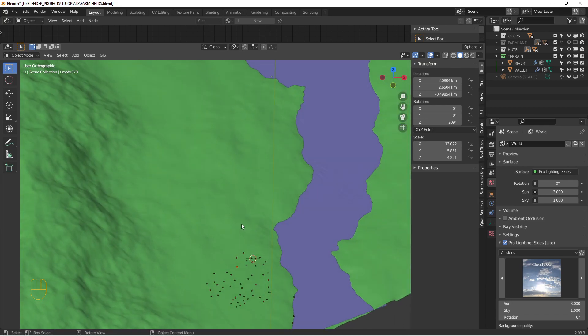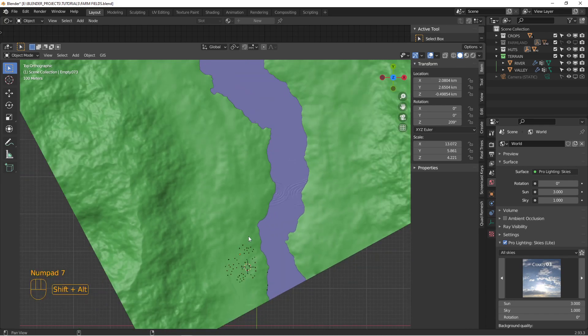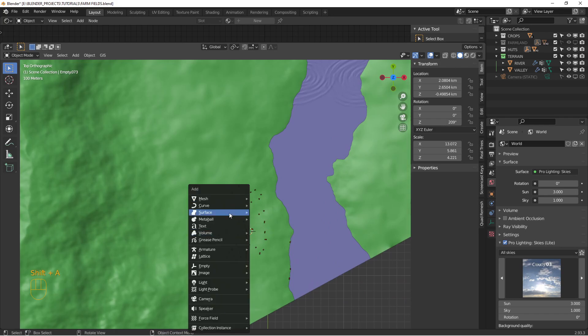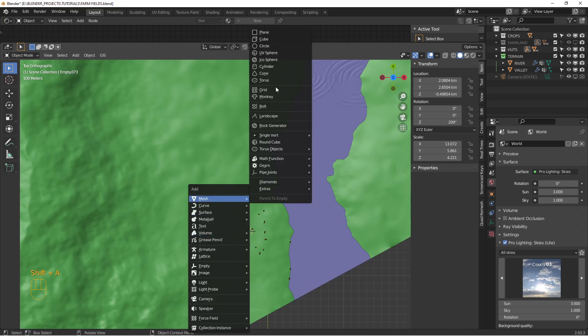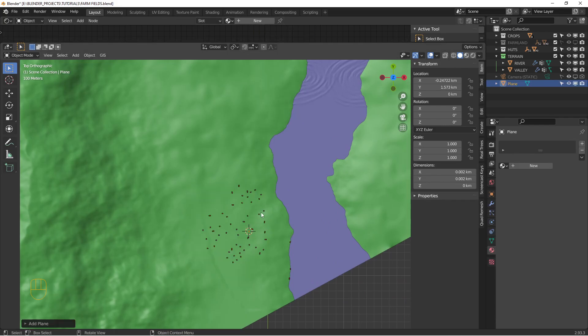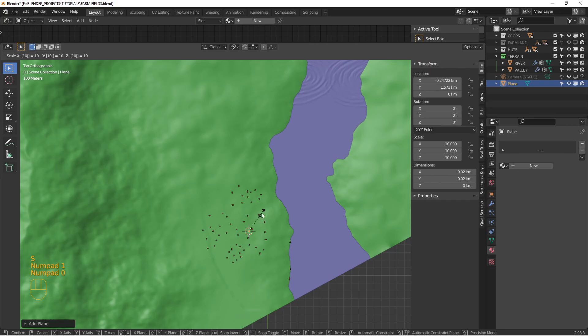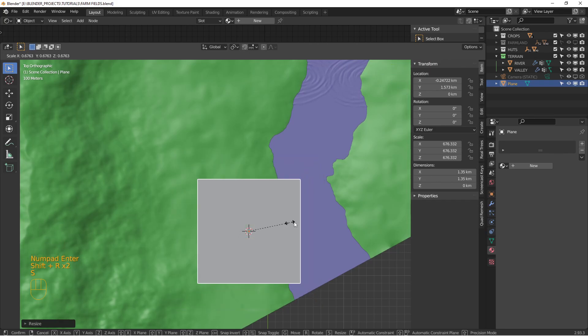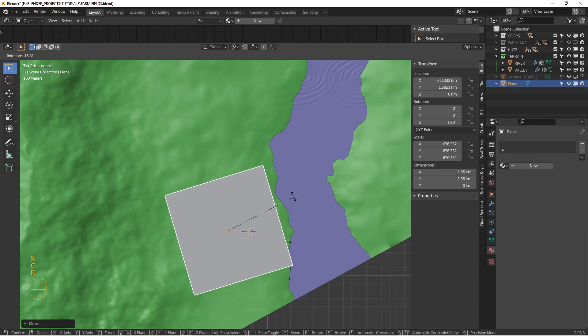All right so let's put our field, our crop, or our farm like right here. It's just going to start off as a mesh, create a plane, and I'm going to scale it up. And we'll put it here.